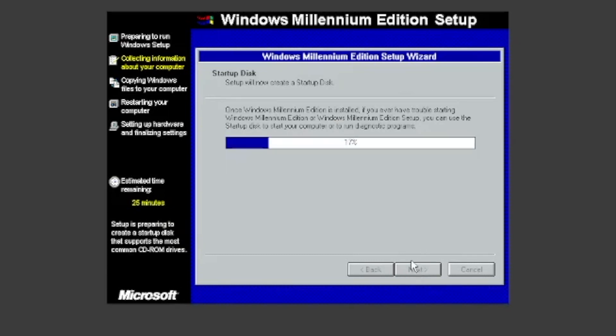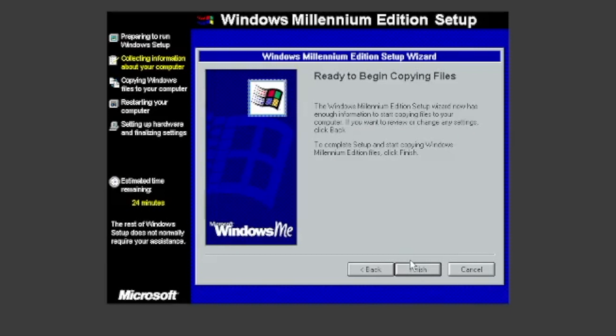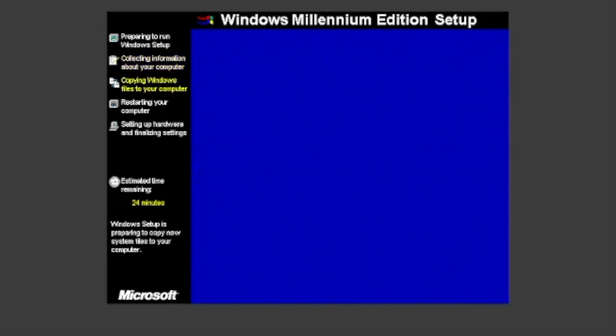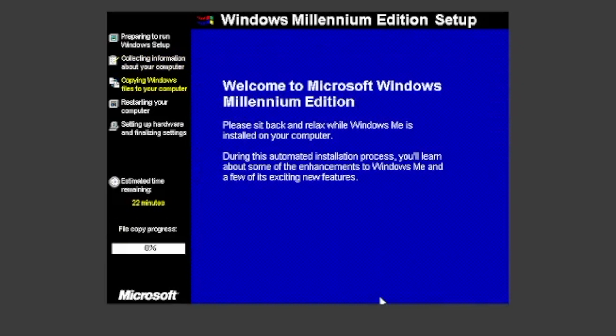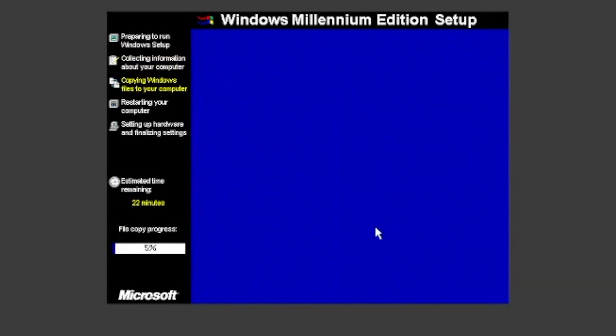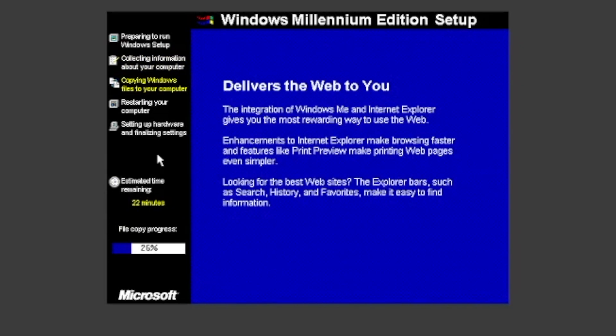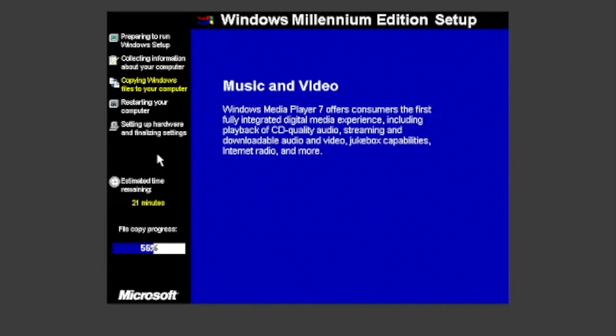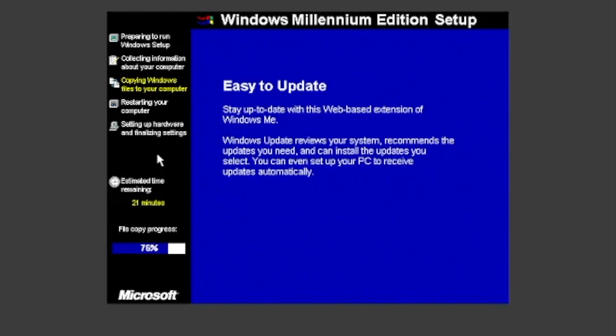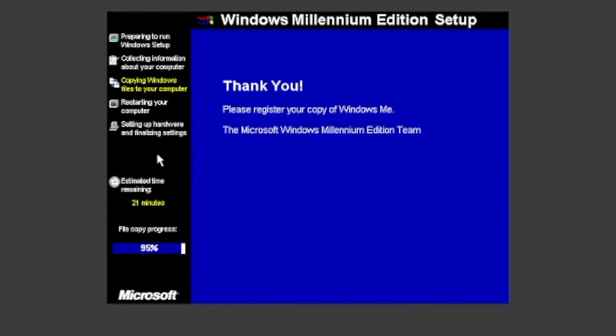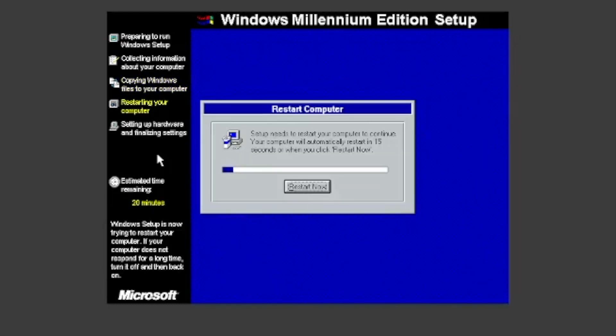It will then create a startup disk. It's ready to copy files. Click Next to begin. Then copy files. Once done, click Restart Now.